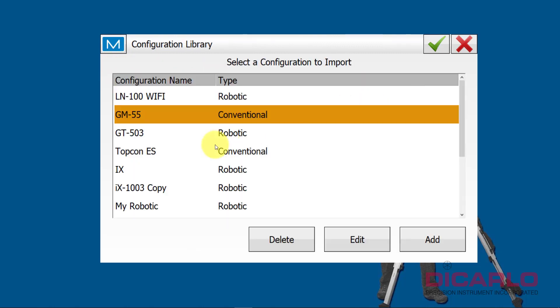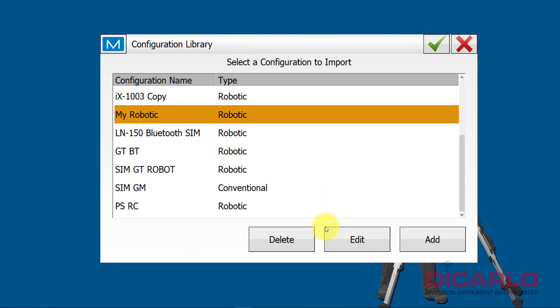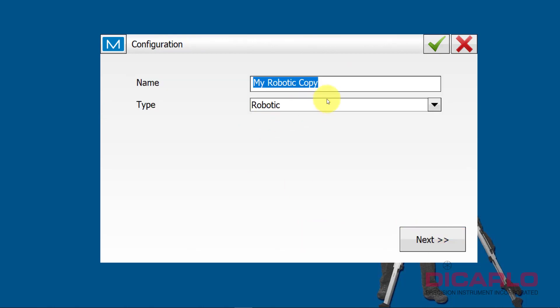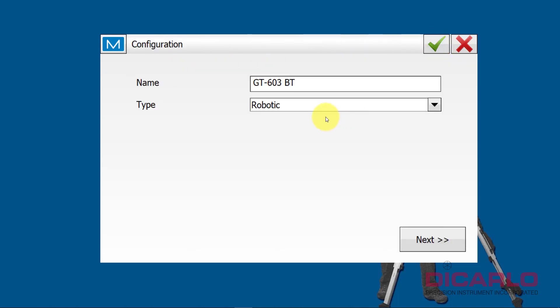We'll hit select from library. We don't have one to pick from. Yes, the factory gives you my robotic thing, but I don't like that. That's very generic, so we'll just hit add and we'll give it a name. I have a GT603, and I like to indicate in the name of my configuration that I'm connecting to it directly, so it's my Bluetooth connection, so that's why I call it BT.